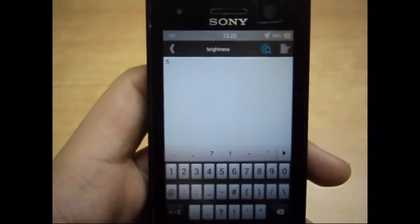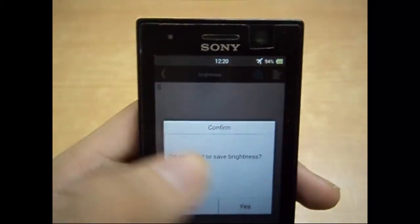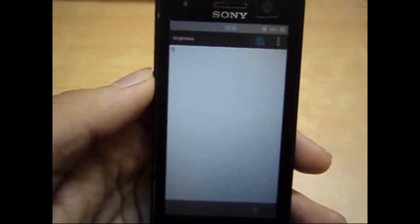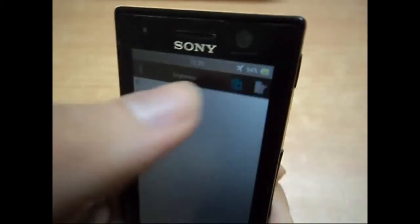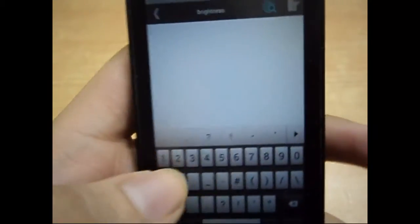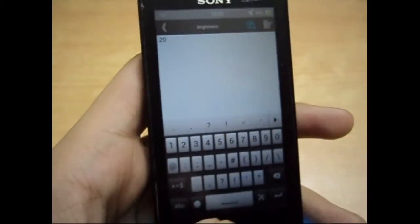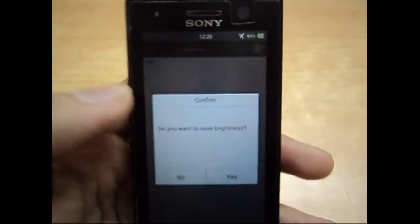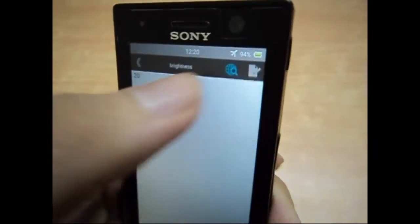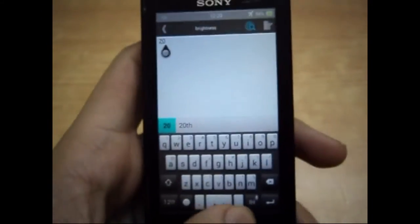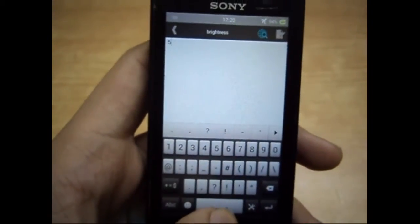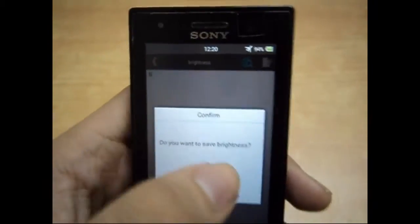Let me turn it down to 5 now — go gradually. Now let me turn it back to 20 so you can see the difference. The brightness has increased now. Now you know the minimum level you want, so you can directly go with that. You can even decrease it to 1 or 2, but only if it's still visible.